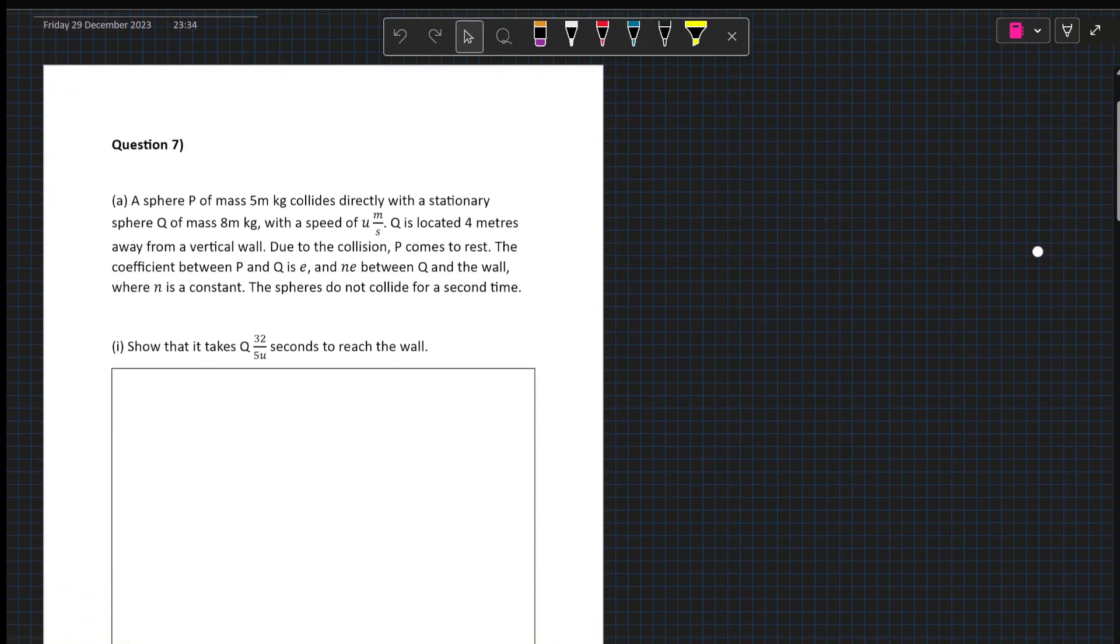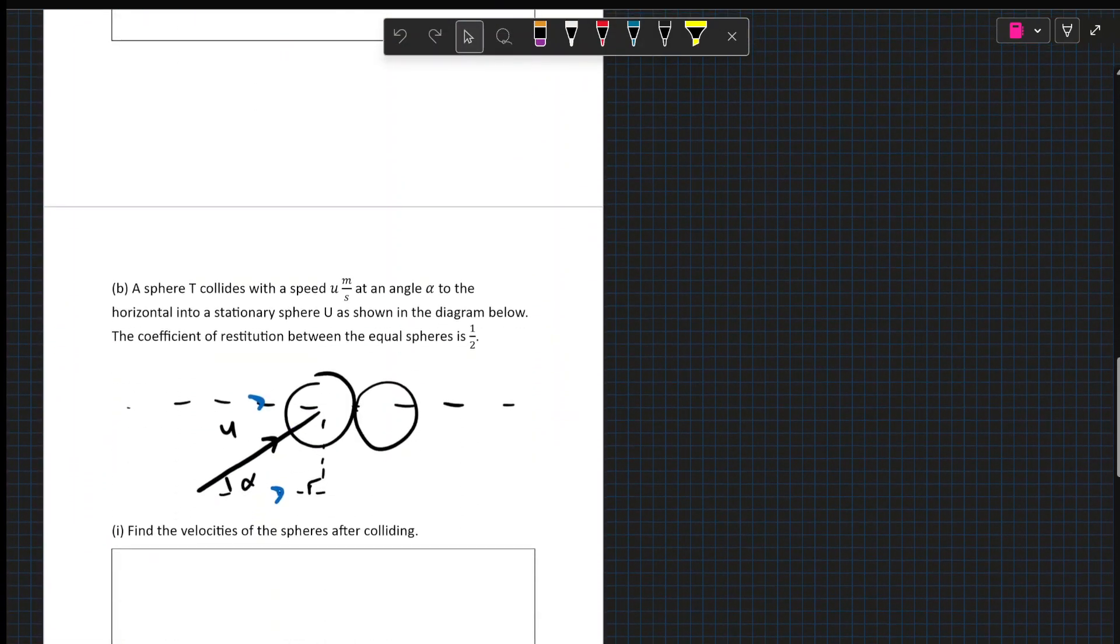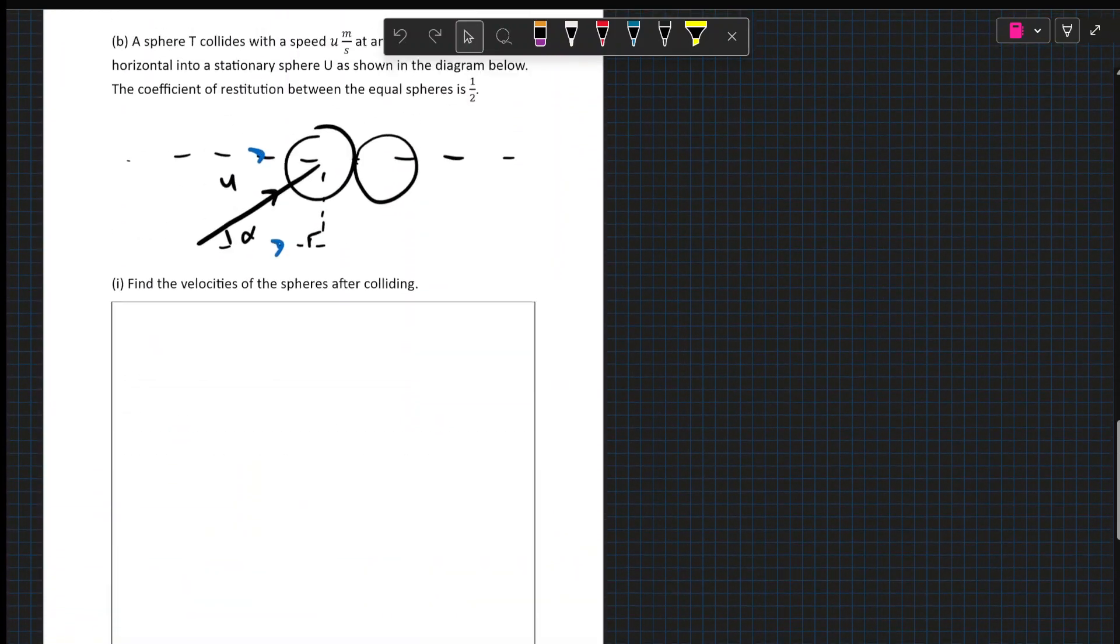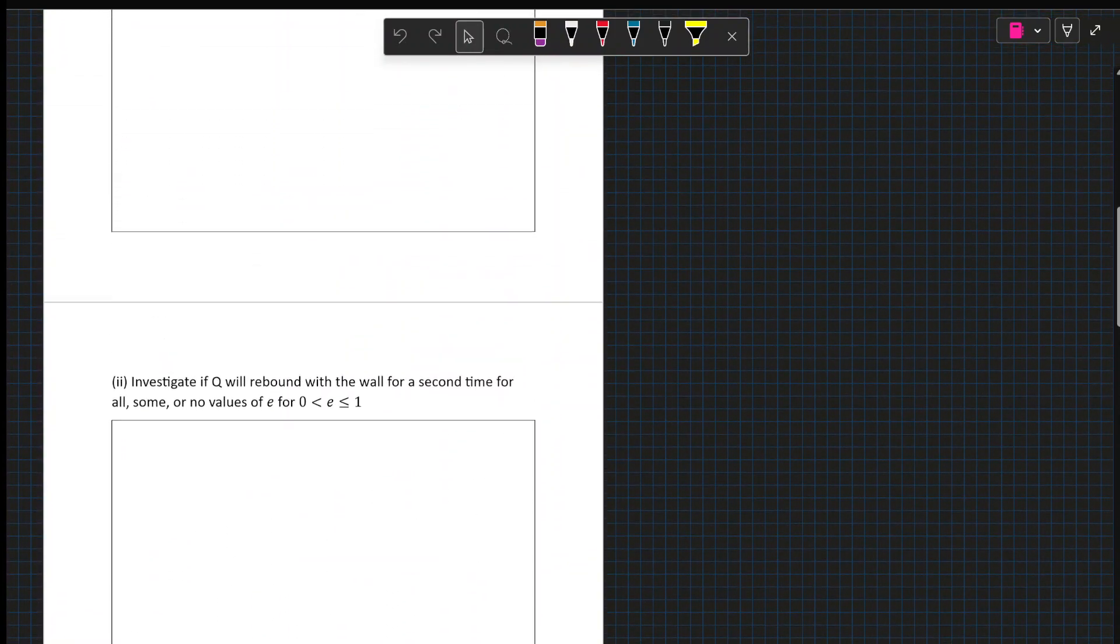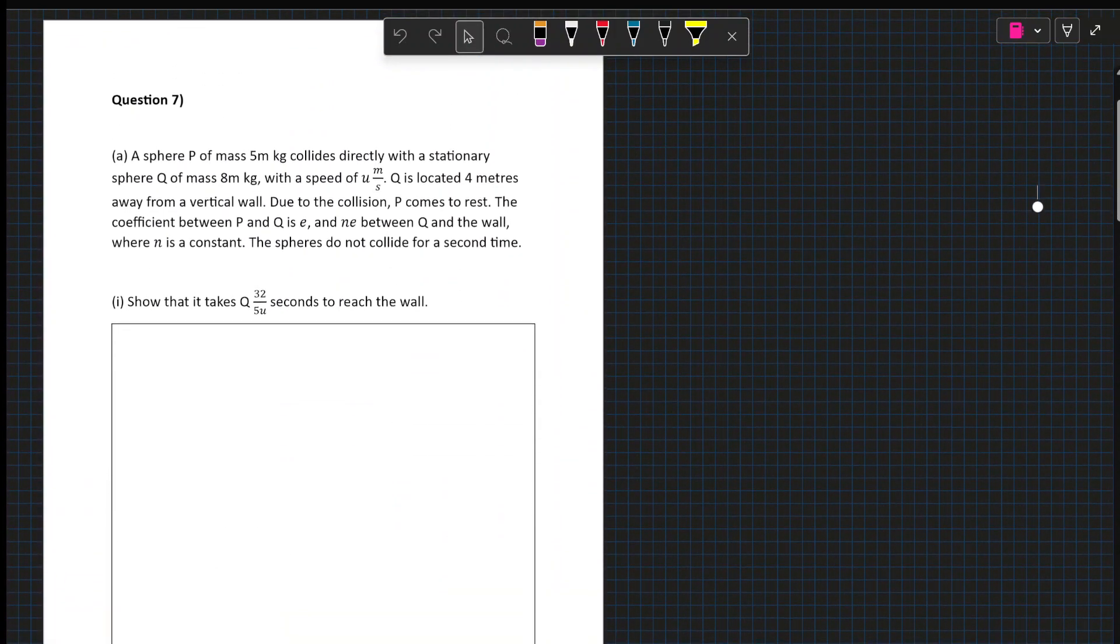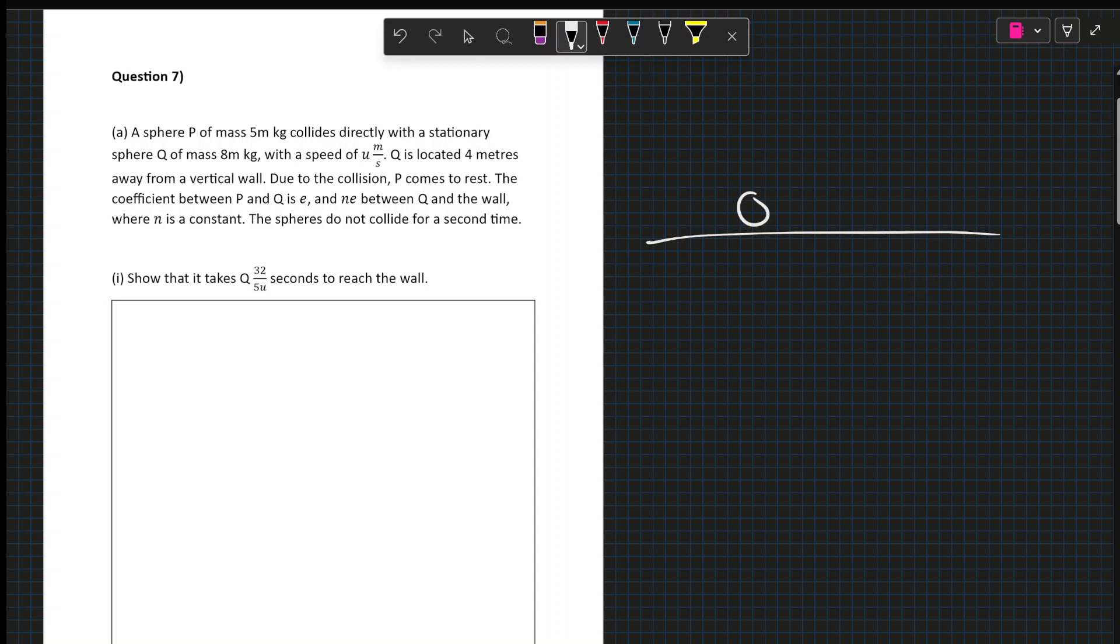This is Maths A question 7. It is a collisions question the whole way through. So a sphere P of mass 5M collides with a stationary sphere Q of mass 8M. Q is located 4 meters away from a vertical wall. Okay, so I'm going to just sketch what's actually happening here. So we have P and Q, these are the spheres P and Q.